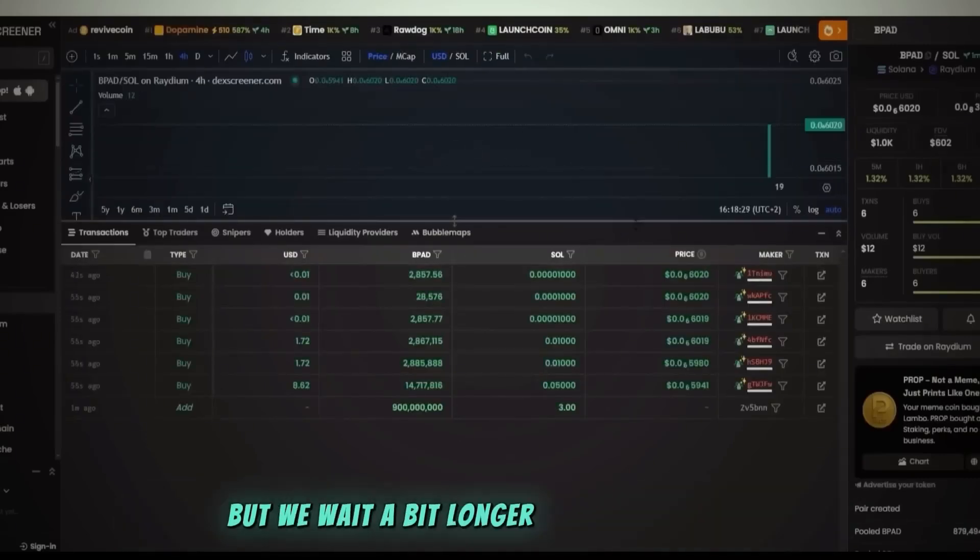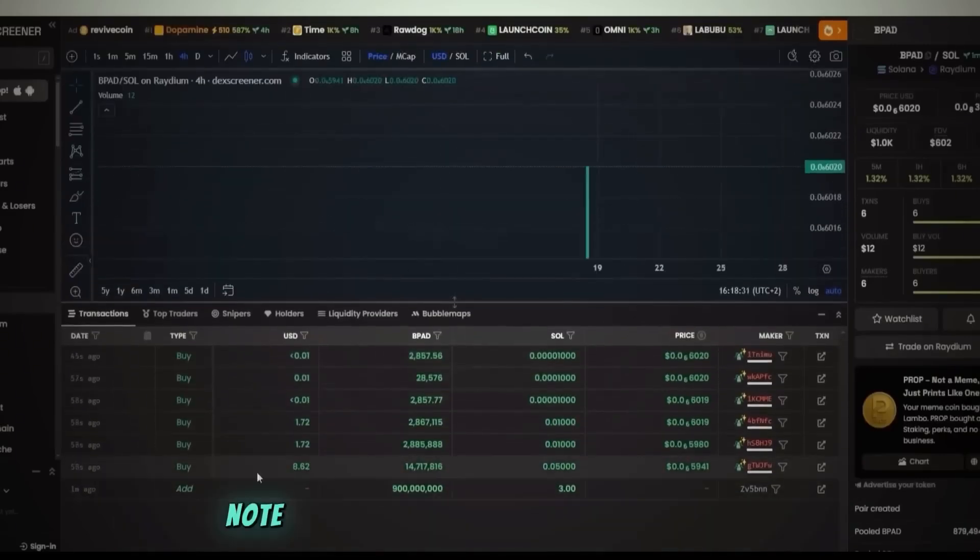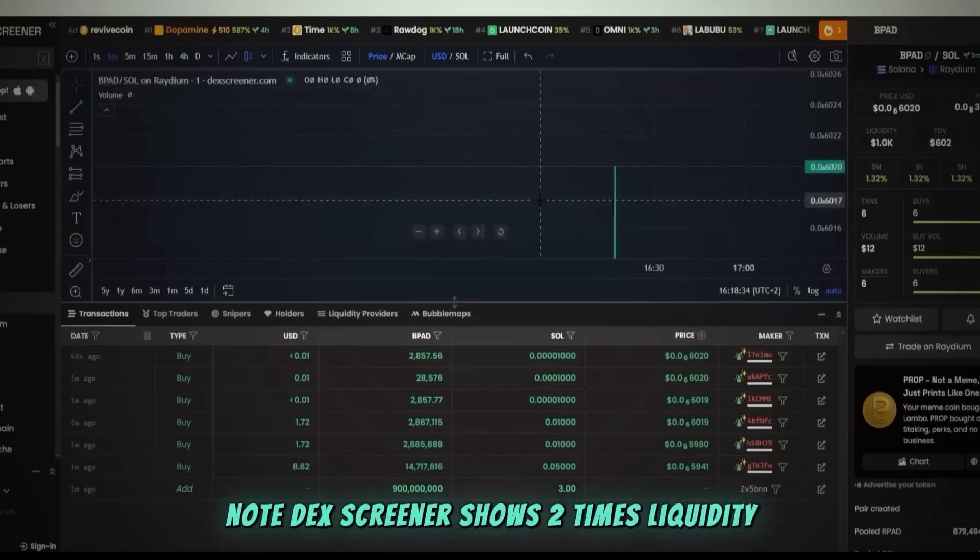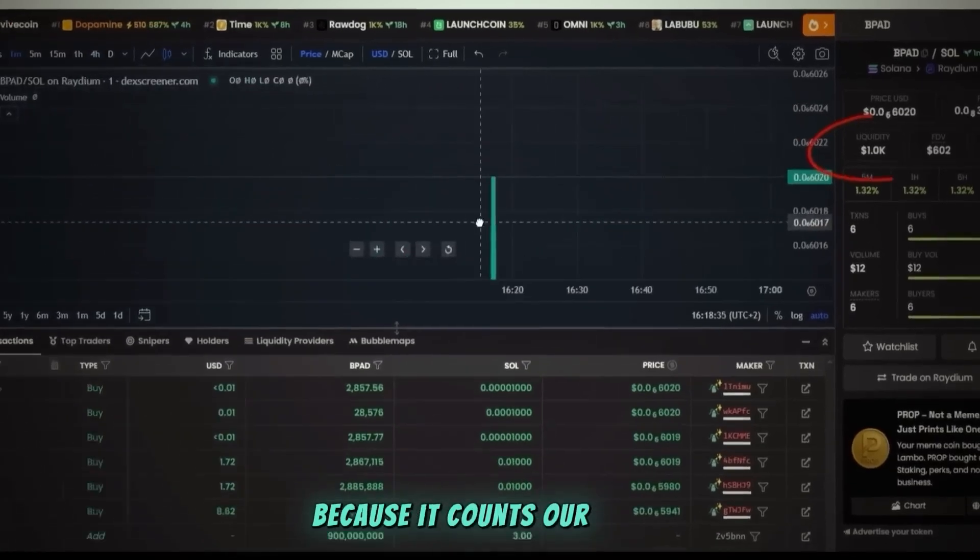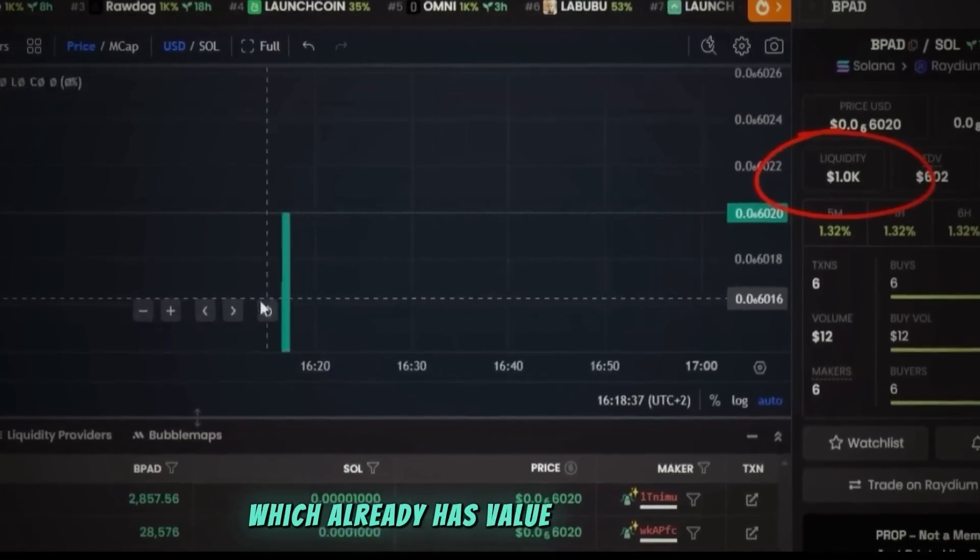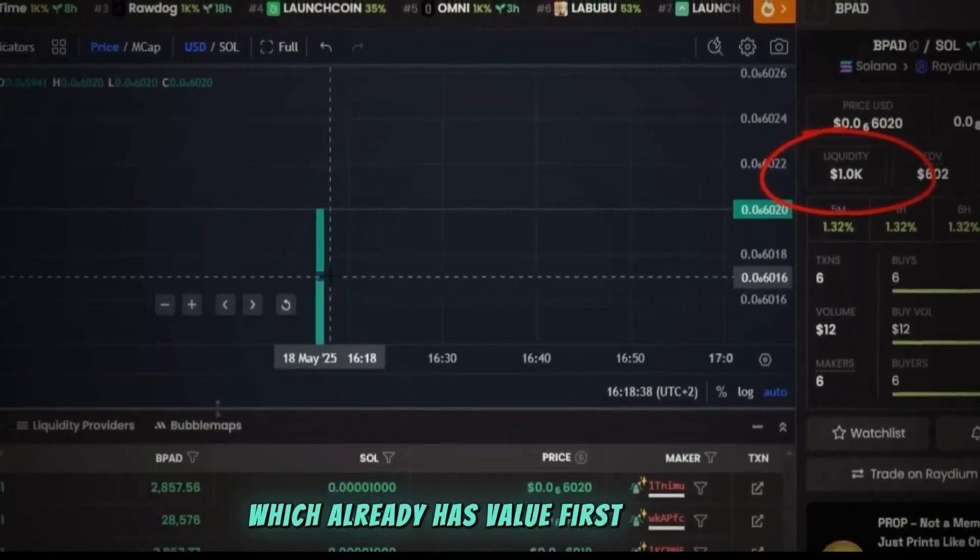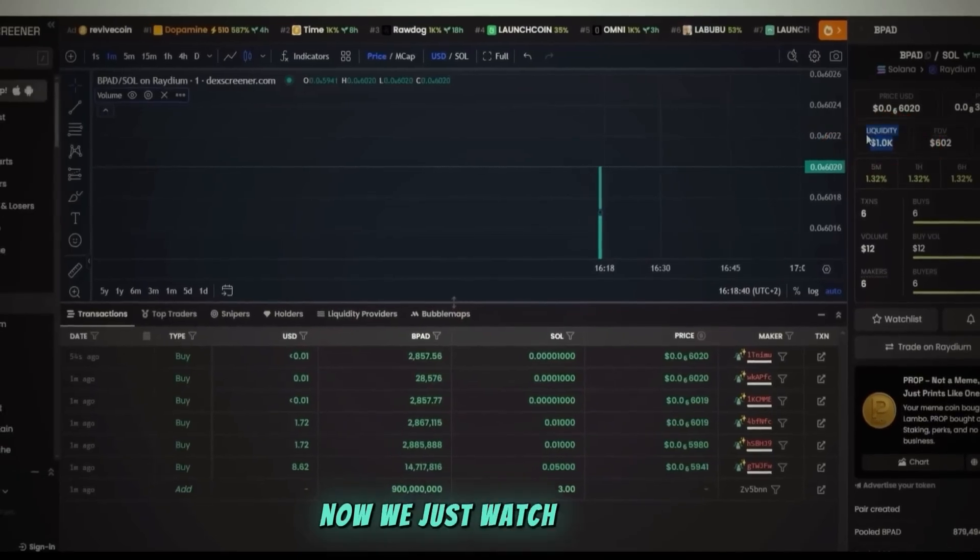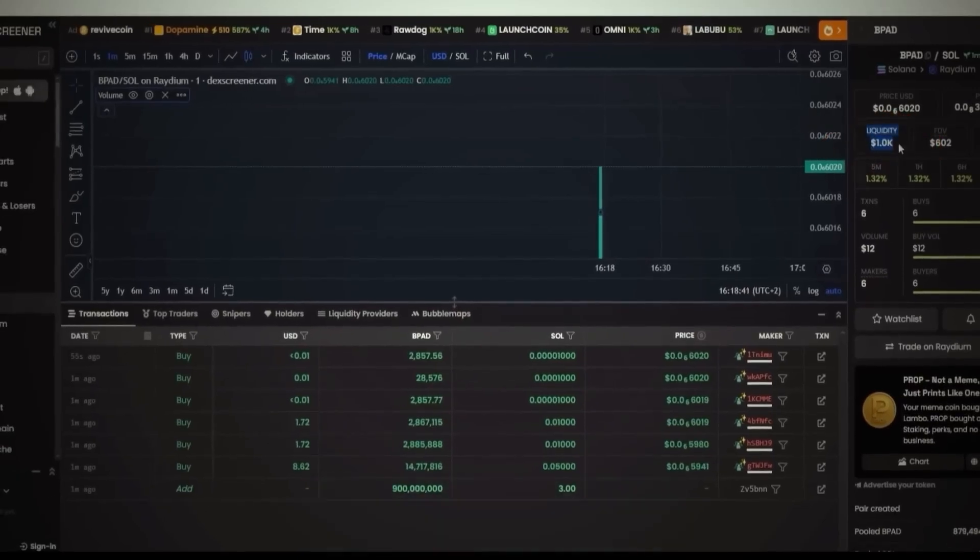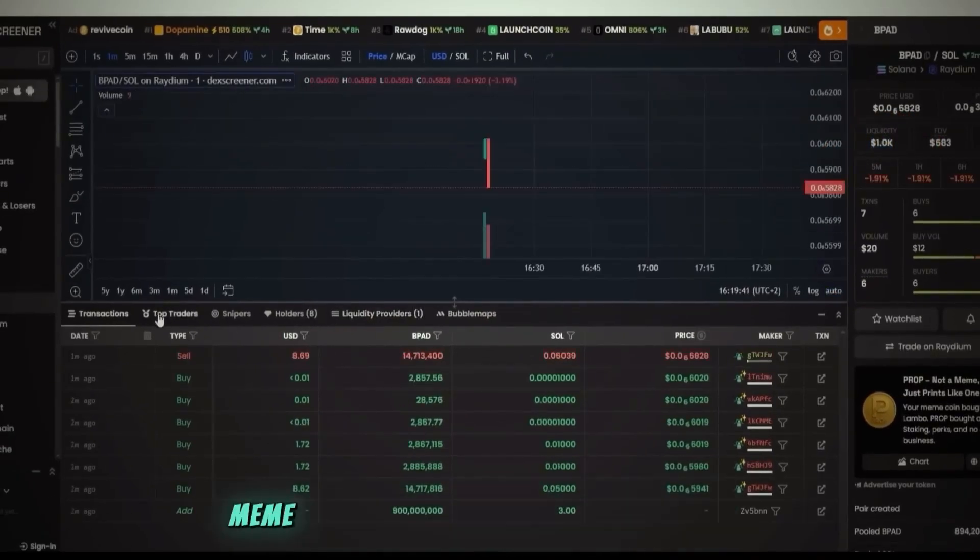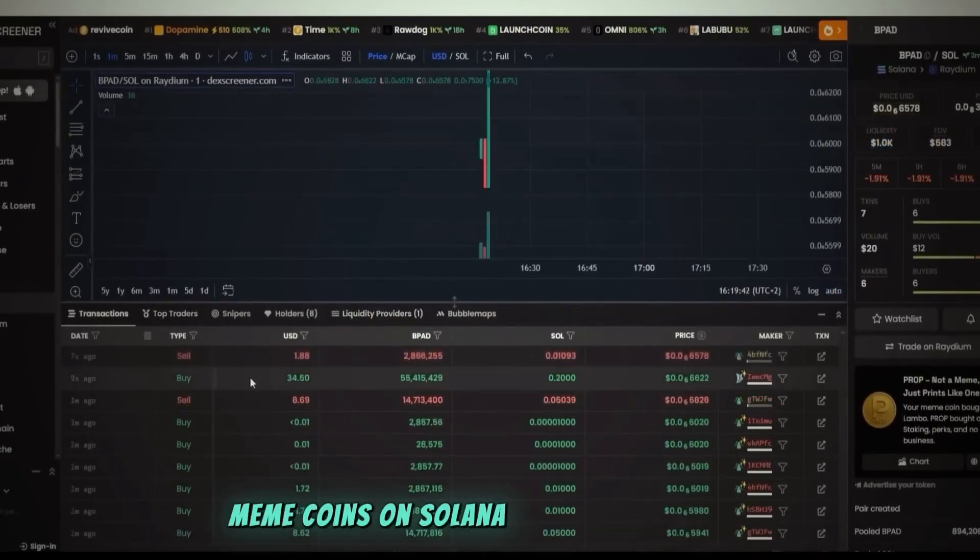Some sniper bots are buying, but we wait a bit longer for real traders. Note: Dex Screener shows two times liquidity because it counts our token, which already has value. First buy is in. Now we just watch trading.